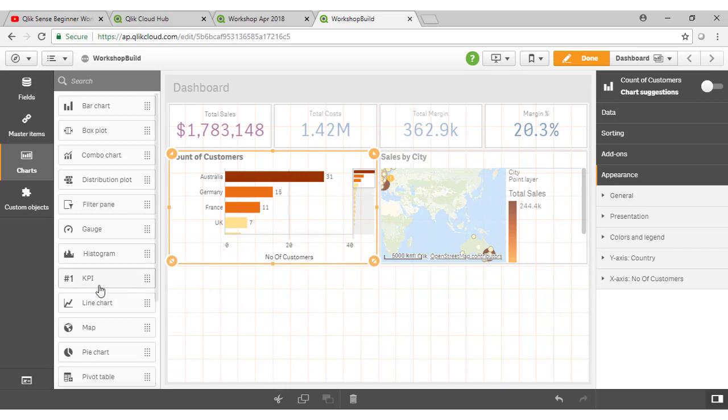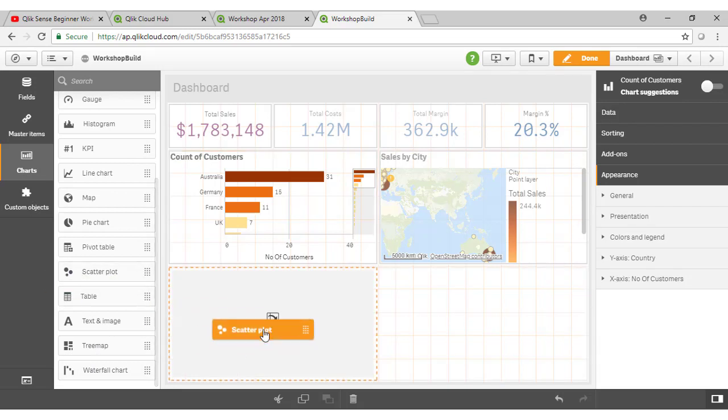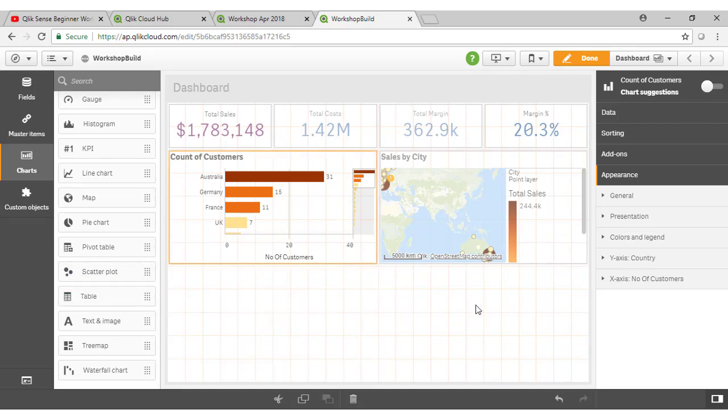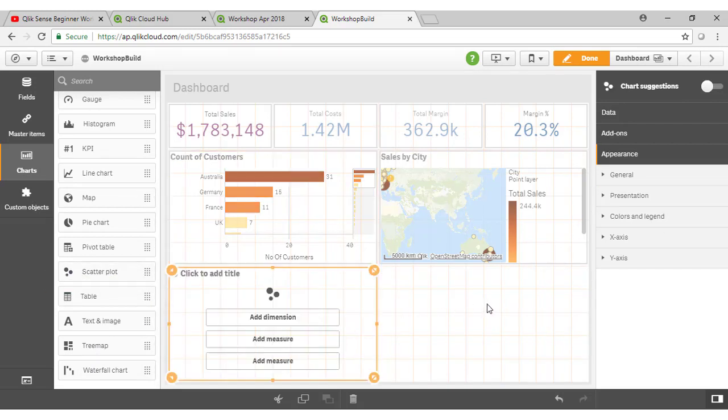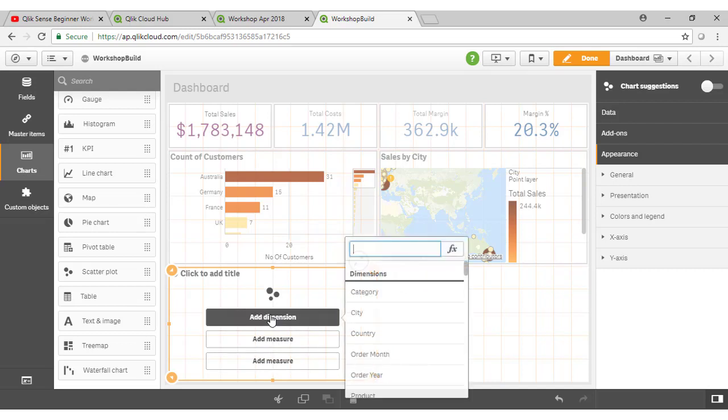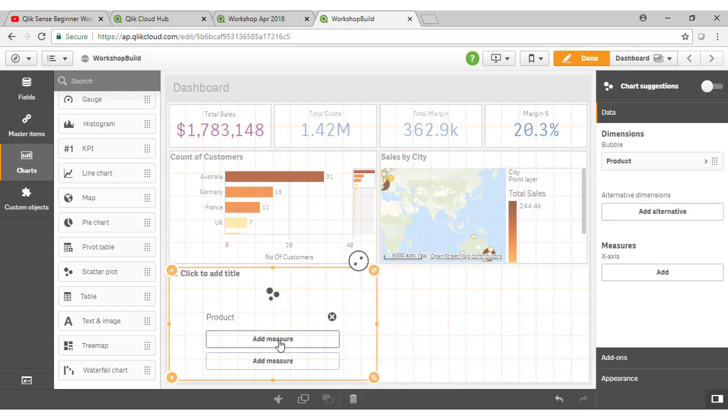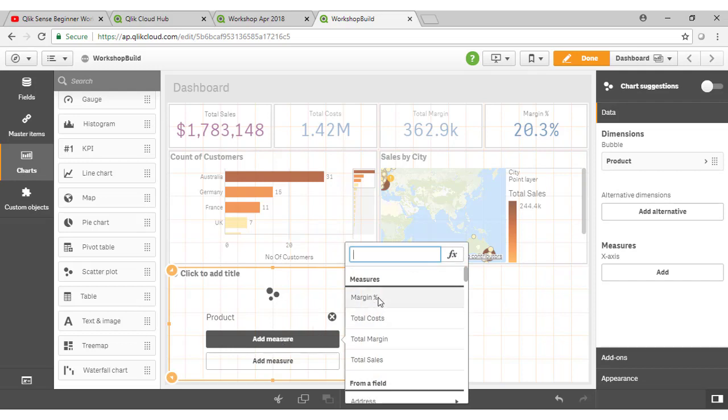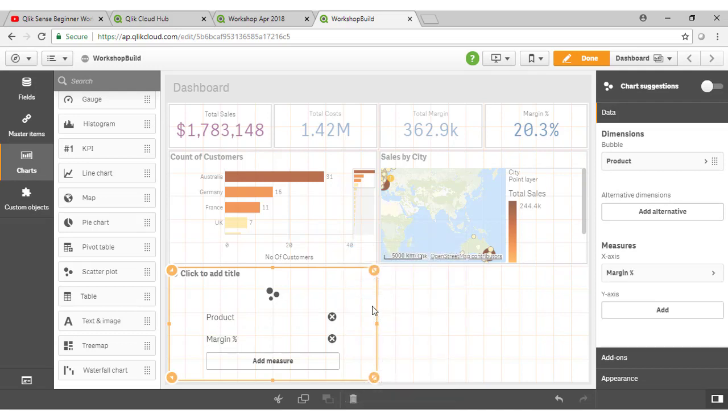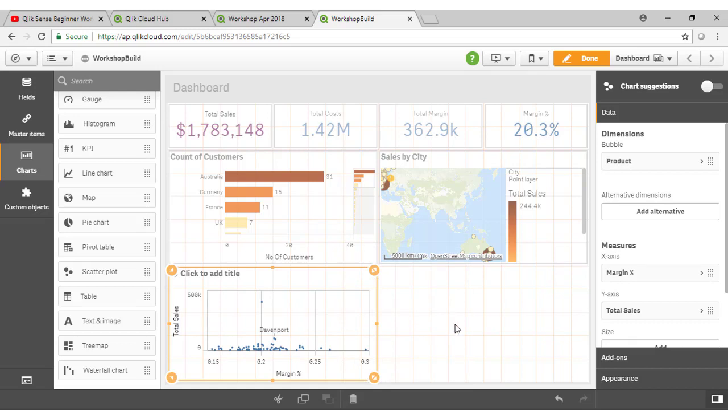So let's grab our scatter plot firstly and drag it down like so. As I drag any particular chart object onto the sheet here, it tells me the minimum number of attributes I need to add in order to configure this. So for a scatter plot, I need at least one dimension and two measures. That will give me my X and Y axis and my plots or my dots. For this, I want to use the product so I can easily select that from there. For my measure, I would like to see the margin percentage and the total sales value. So instantly I have my chart displaying like so.